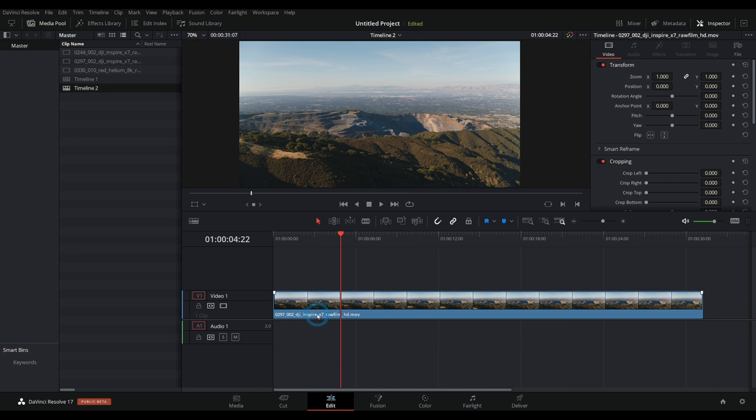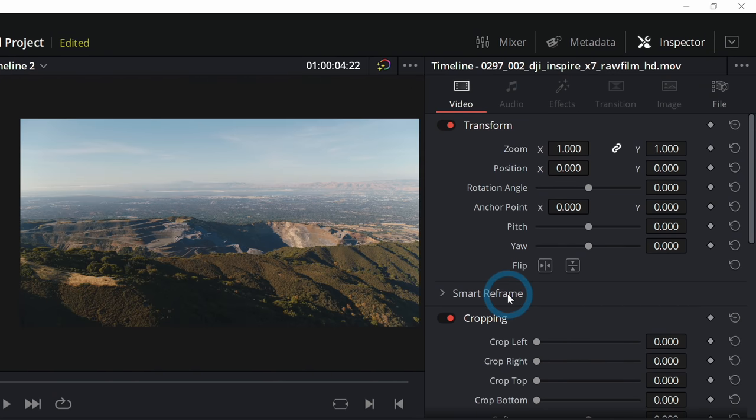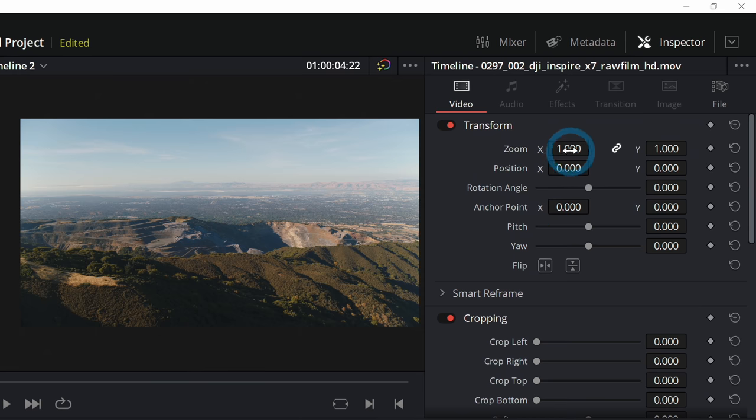So if you select something, this could be something in the edit page, the cut page, the fusion page. If you select it, and then you go up to the inspector, you can adjust all kinds of controls and each one of those will animate.